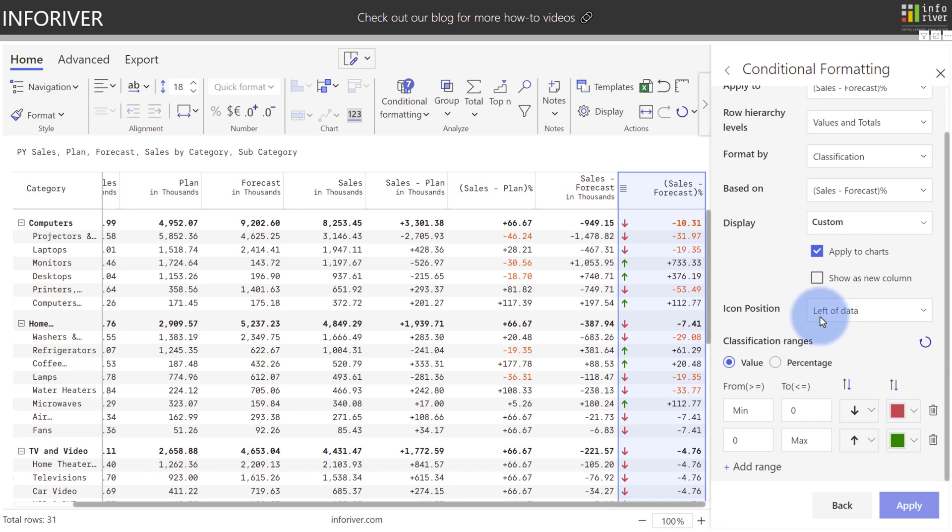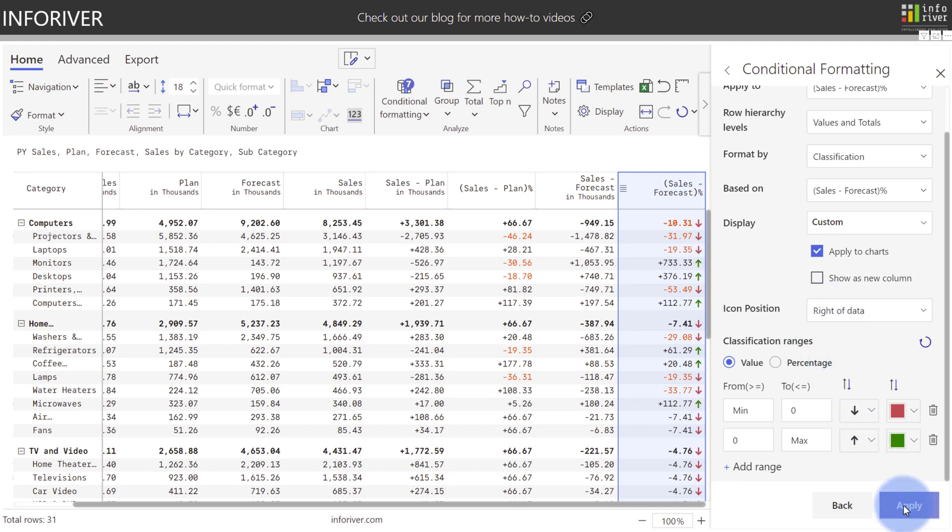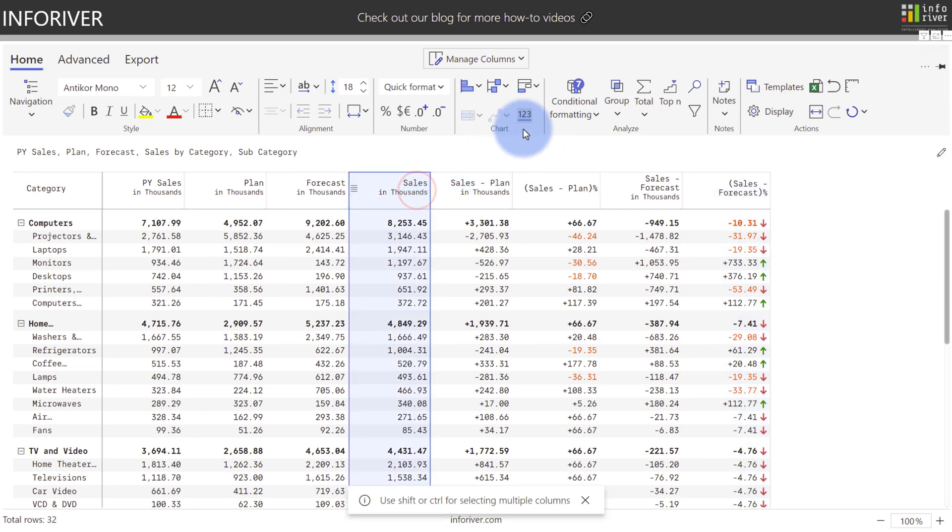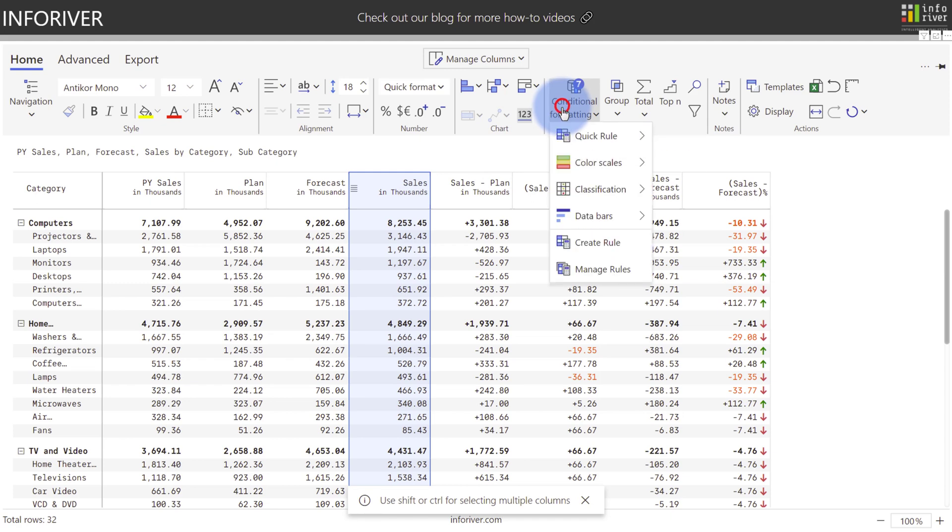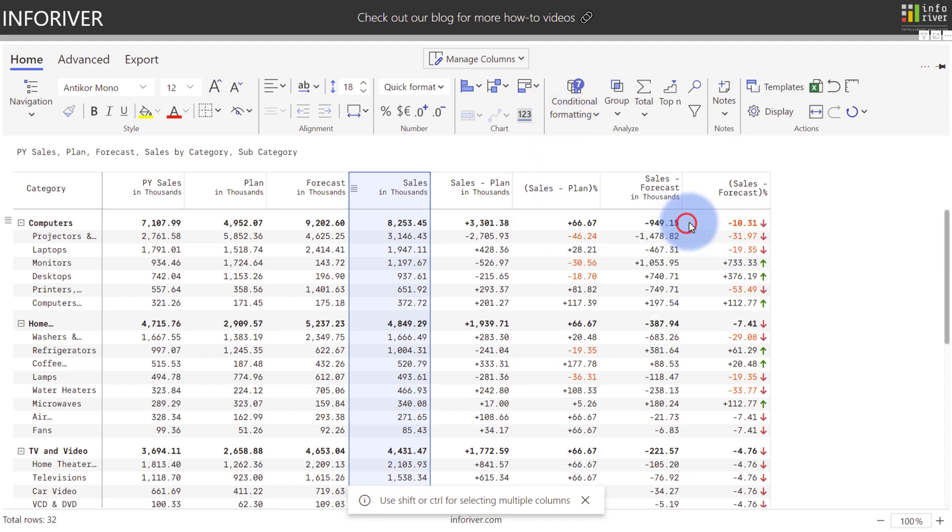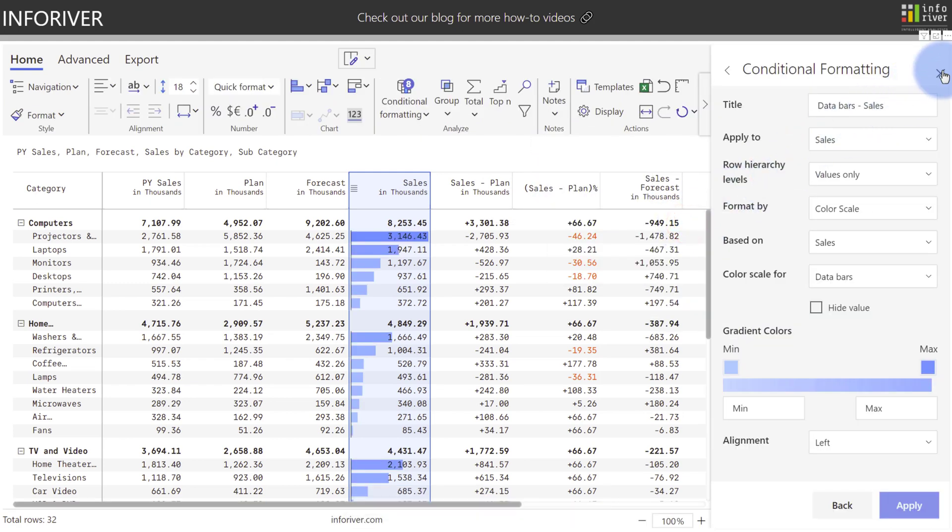I can also choose the icon position, so I'm going to move that to the right of the data, and again, select Apply, and now close out of this. I'm leading up to showing you a great feature called Blend. But before I do that, I'm going to come over to Sales. I'm also going to add some conditional formatting of data bars as another visualization, and close out of this.